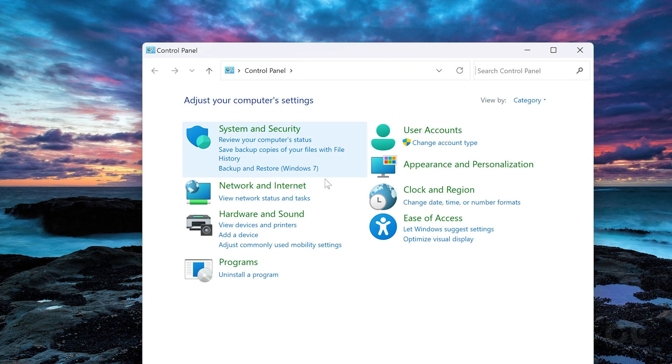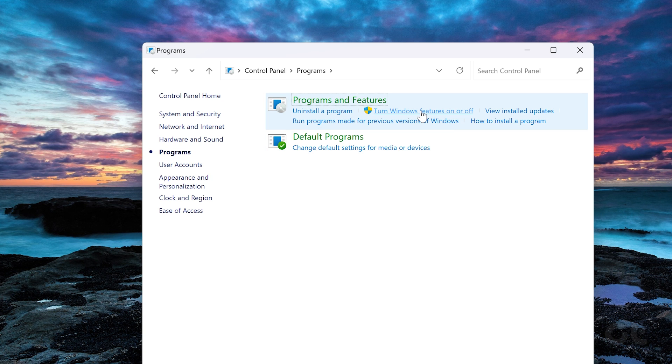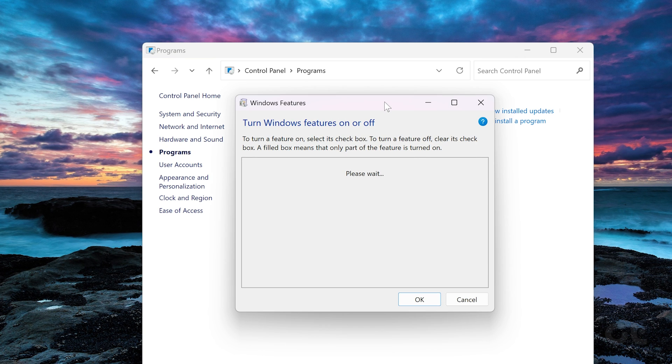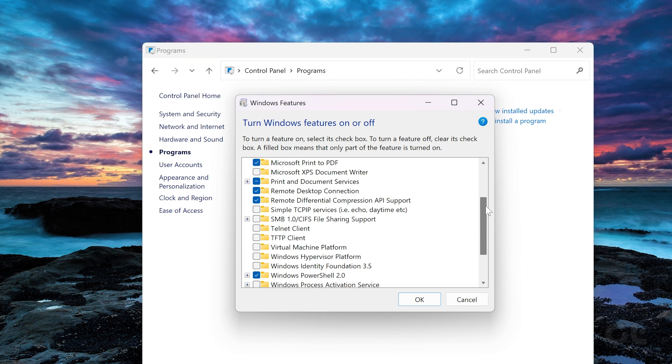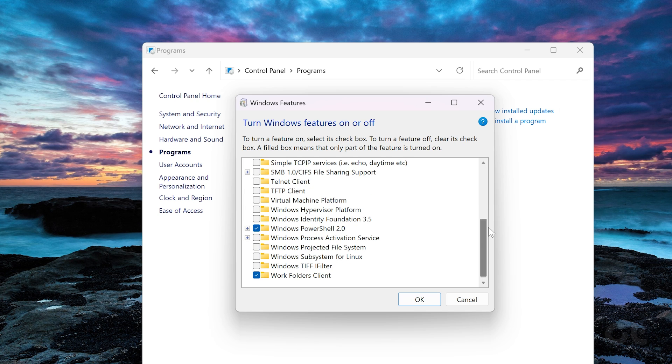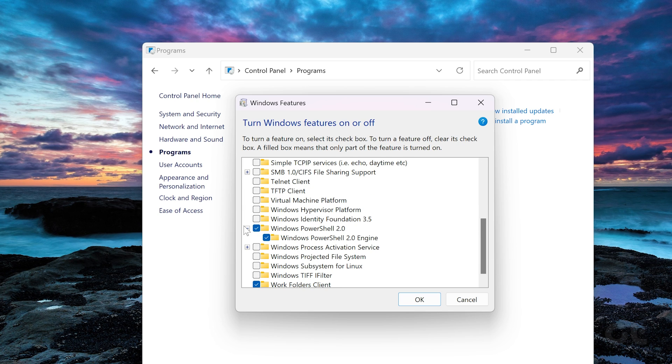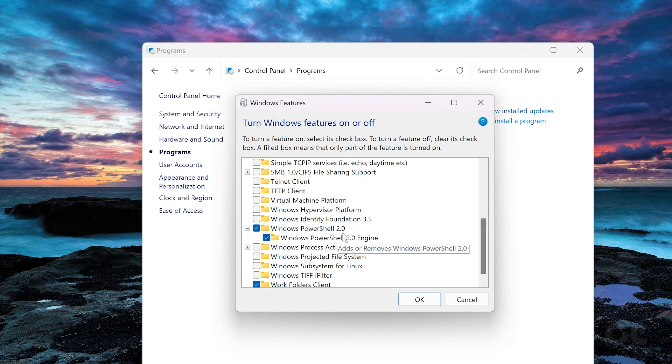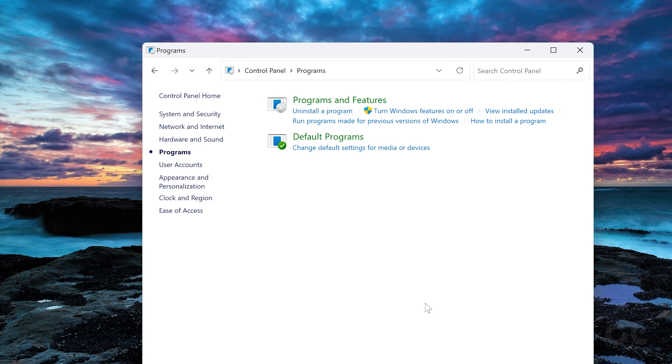Now click on Programs. Click the Turn Windows Feature On or Off option. Click the plus icon before Windows PowerShell 2.0. Check the Windows PowerShell 2.0 and Windows PowerShell 2.0 engine box. Then click OK to save the changes.